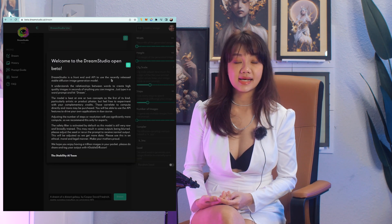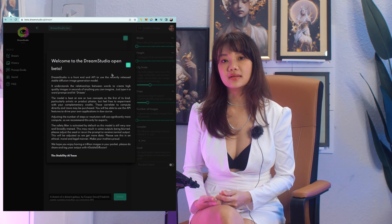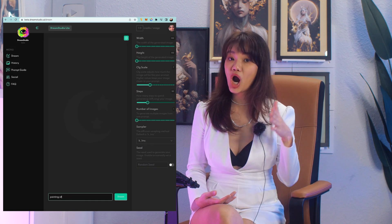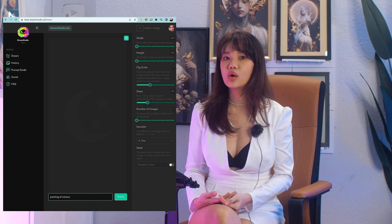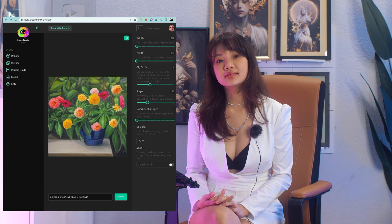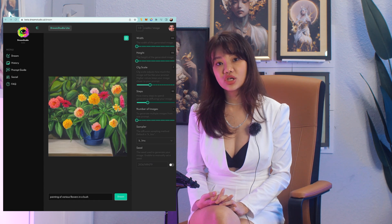Stable Diffusion has already launched their web app beta, located at beta.dreamstudio.ai. You can just go in there, sign up, purchase some credits and you are good to go. I heard that right now they are actually giving away free credits for people to try out this app.